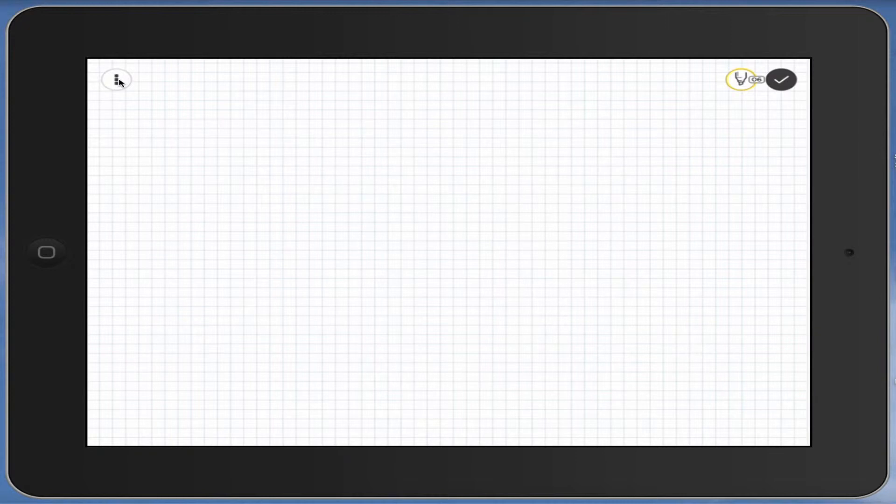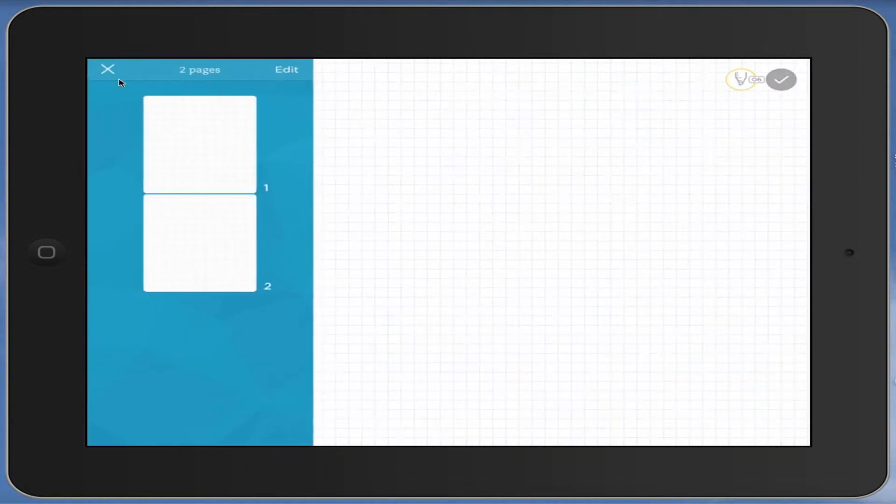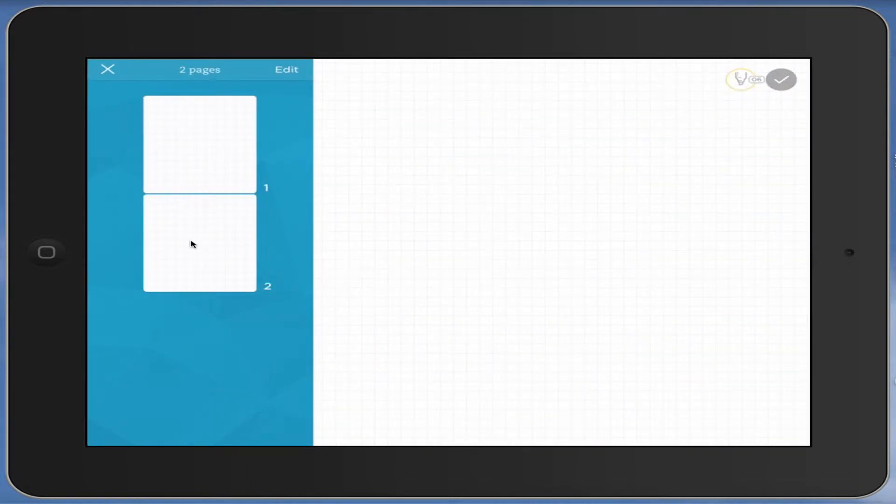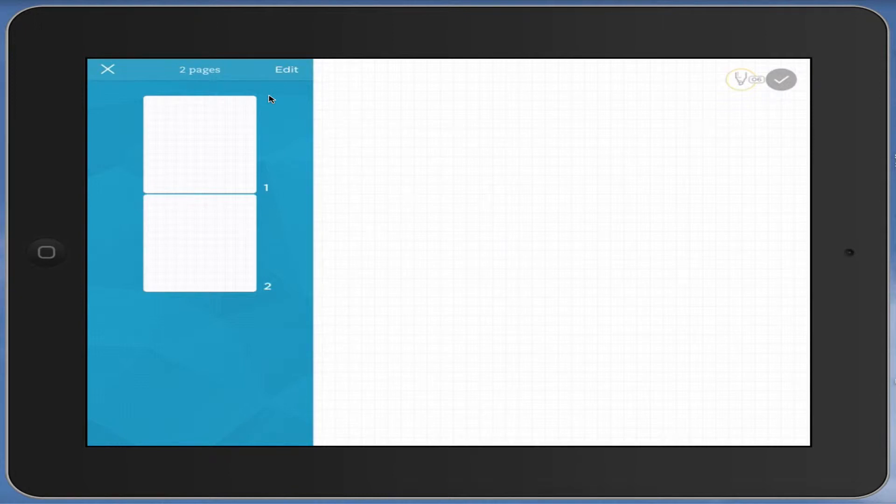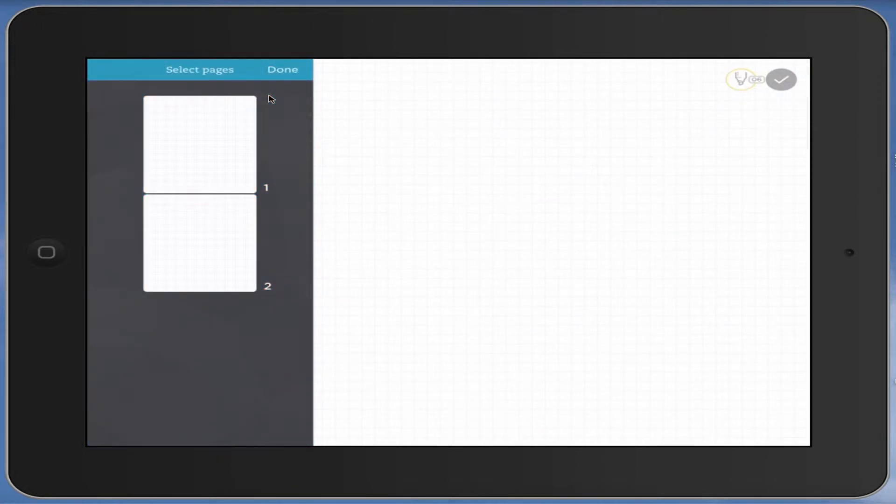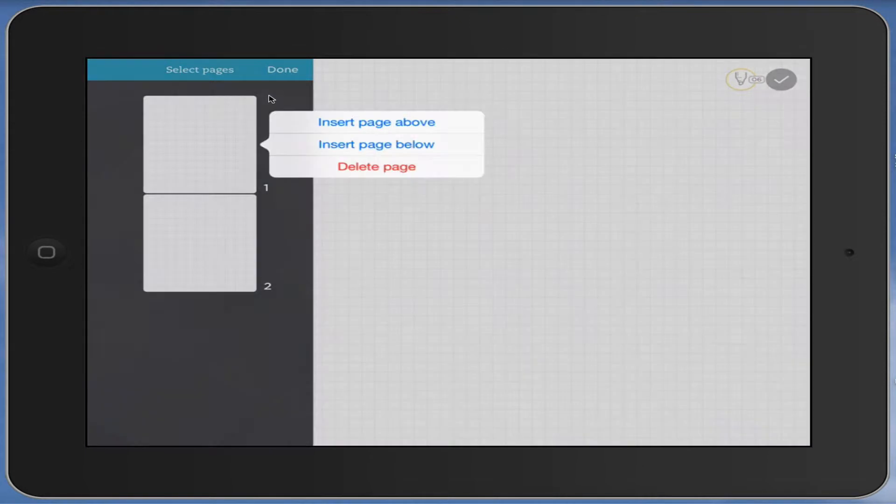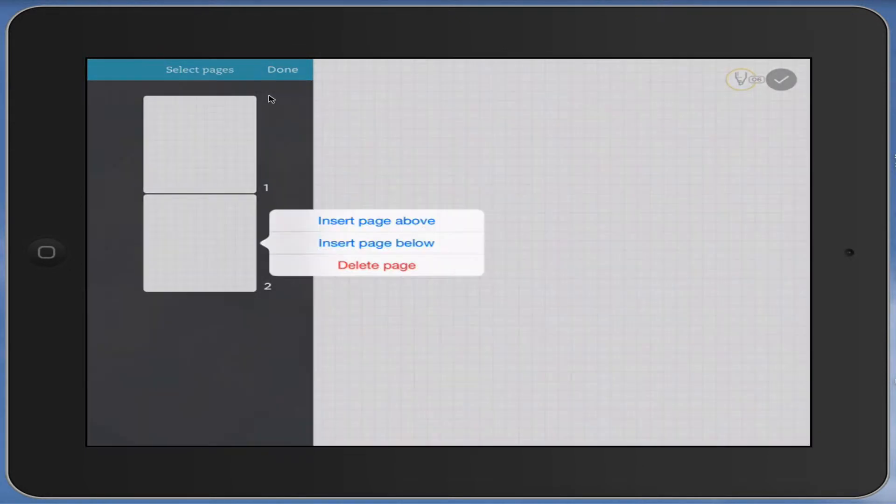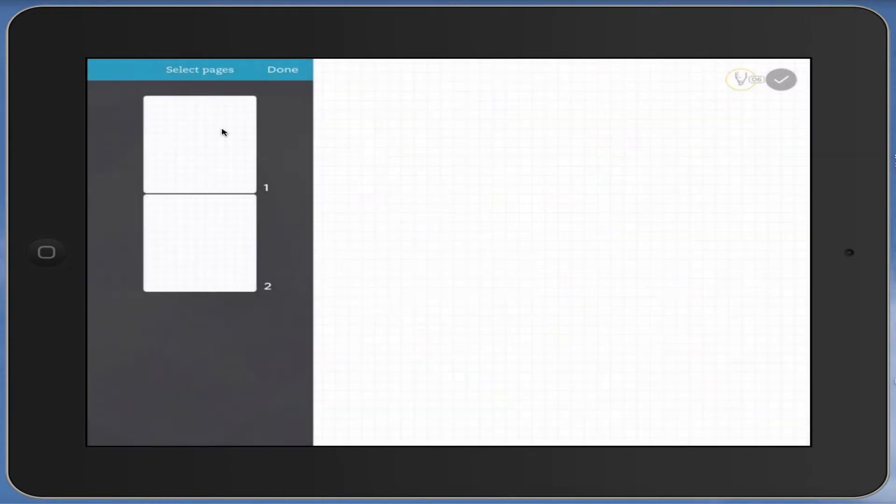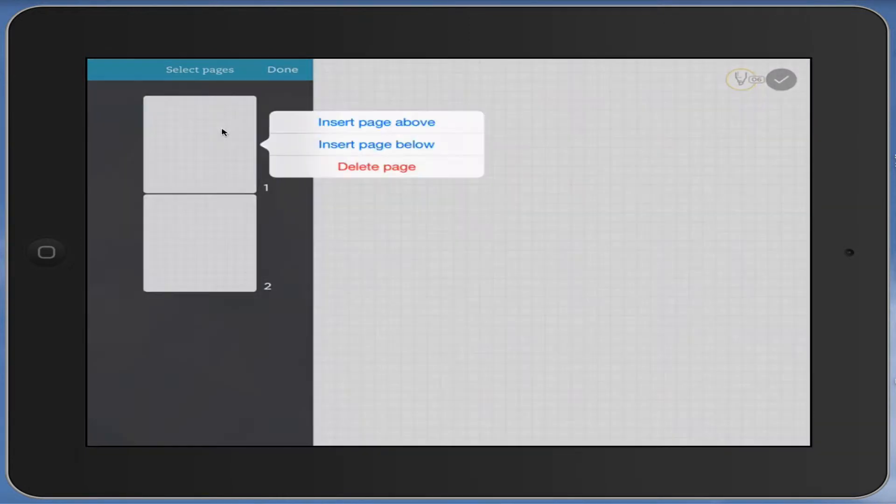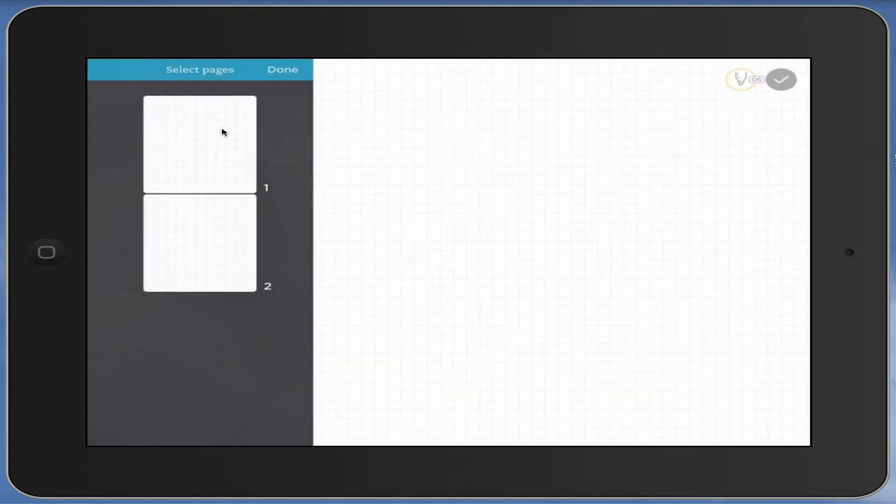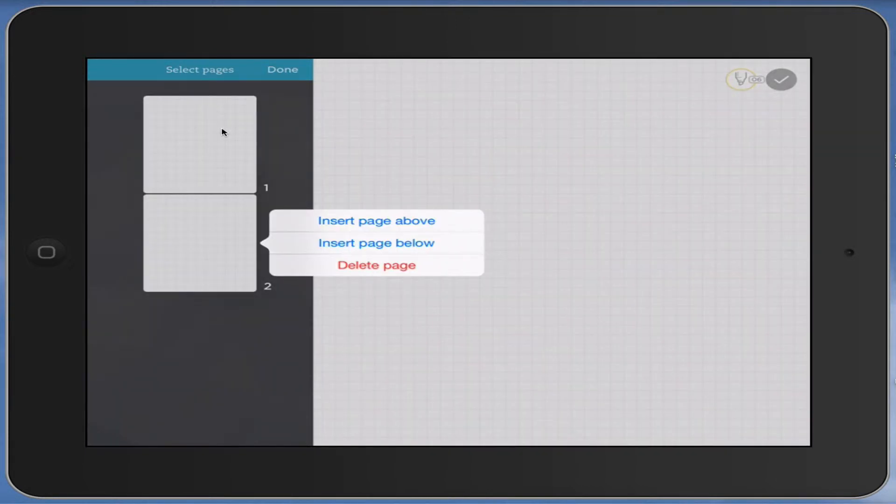Up here, this tool, when you press on it, opens up the notebook so to speak. You can see that I've got two pages here, page one and two. The edit button here allows you to insert a page or to delete a page. Once you've pressed edit, you can tap on the pieces of paper to get the information.